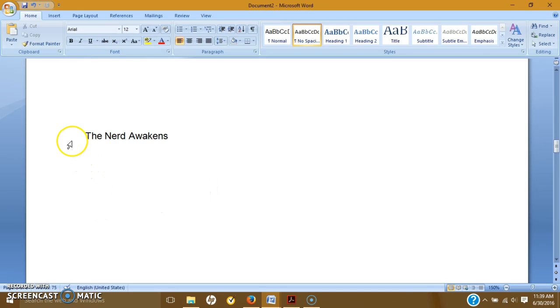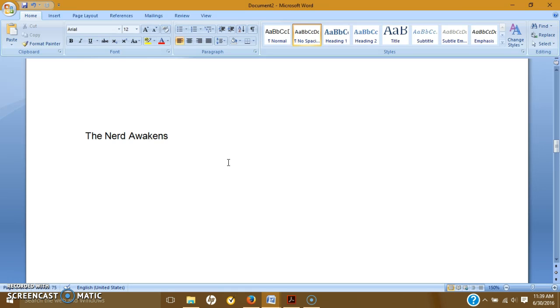All right. Now we're getting into the good titles. The Nerd Awakens. So this is a play off of the seventh Star Wars movie, The Force Awakens. So this student's paper was all about how his nerdiness and his comfort with himself grew out of his love for Star Wars. So this is an appropriate title. It's humorous. There's some character there.